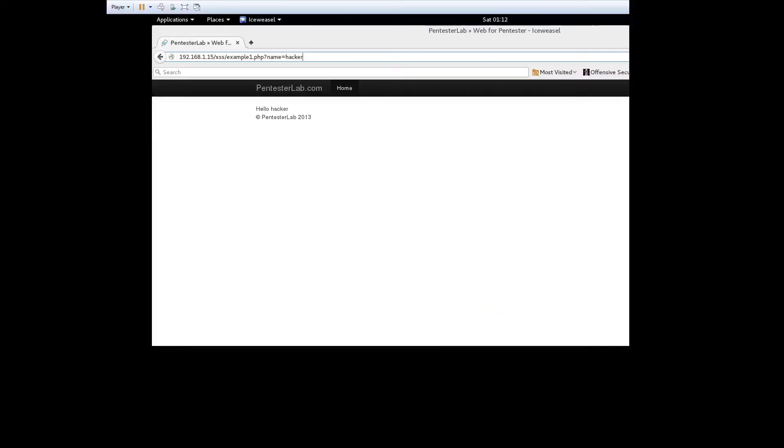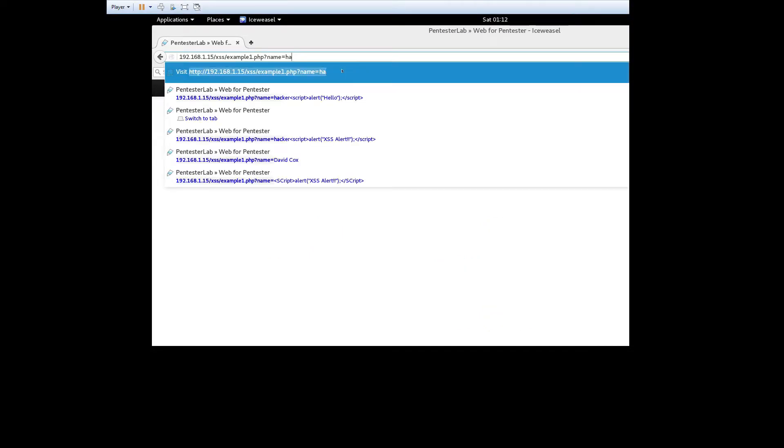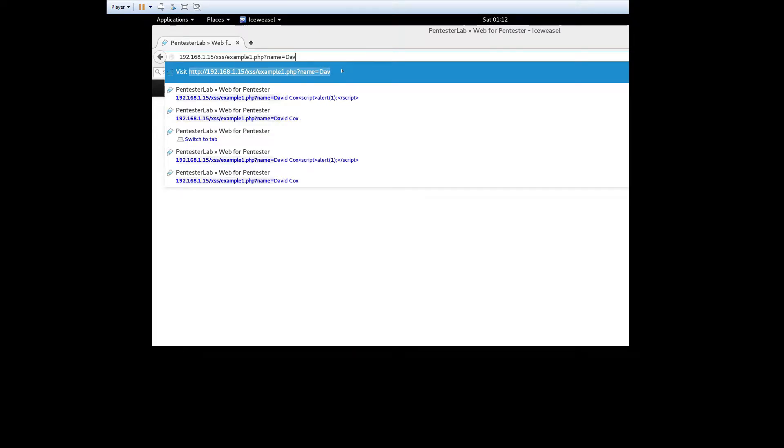Each exercise uses a simple web app that returns the name entered as a URL parameter into the body of the HTML page.